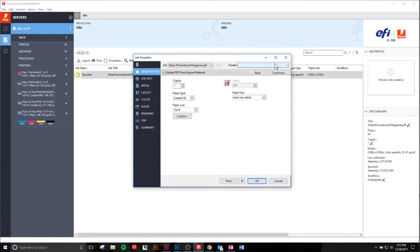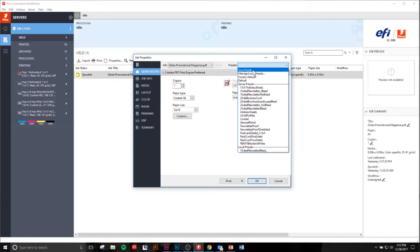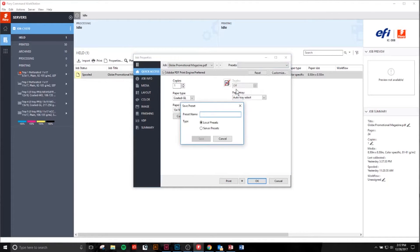Once you have all your presets customized, come up here and click Save Preset. Type in a name — I'll use 'magazine_preset'. You can't do spaces, so you can use a dash, underscore, or just capitalize the new letter.